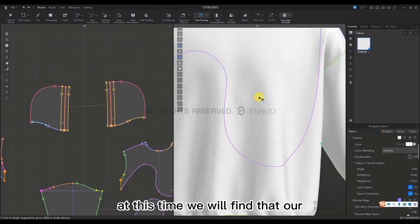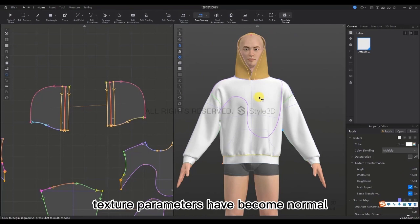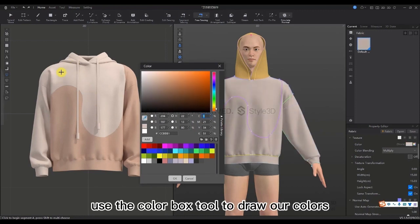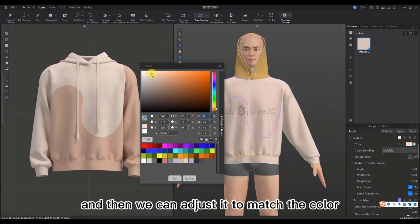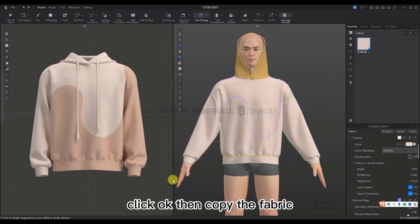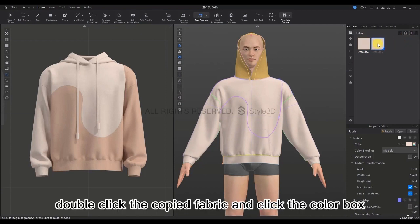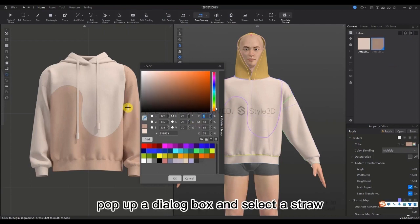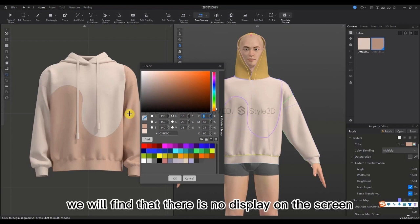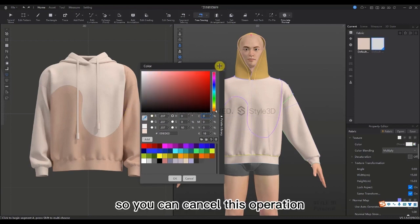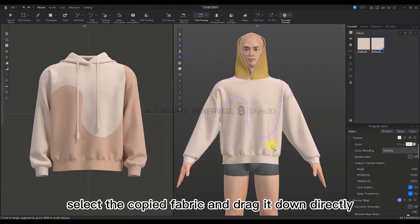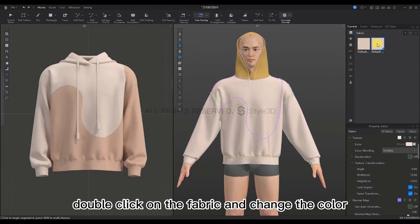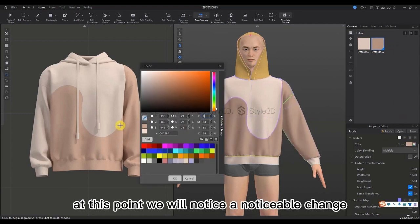We will find that our texture parameters have now become normal. Next, let's enlarge our reference image. Use the color box tool to draw our colors and adjust to match the color. Click OK, then copy the fabric. Double-click the copied fabric and click the color box. A dialog box pops up — select the straw to pick another color. If there is no display on the screen, cancel this operation, then select the fabric and drag it down directly to the location where it needs to be added. Double-click on the fabric to change the color — you can notice a noticeable change.